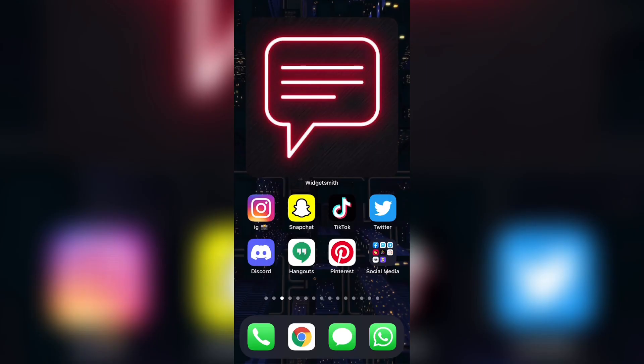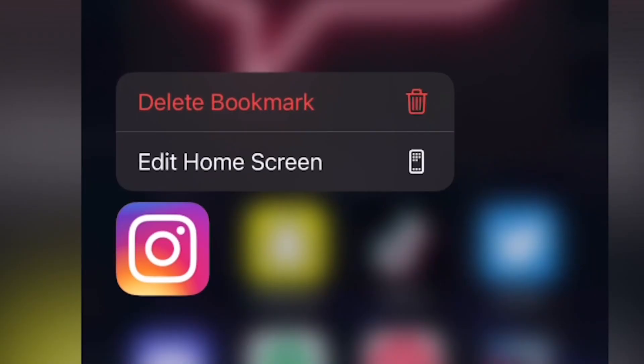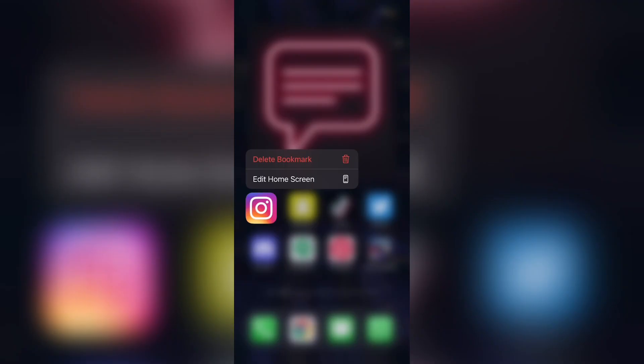To delete your shortcut or your renamed app, you can simply hold it and click delete bookmark as you can see right over here.